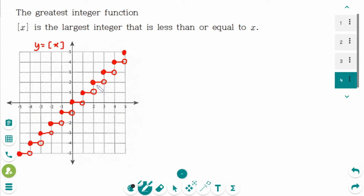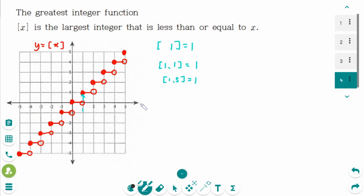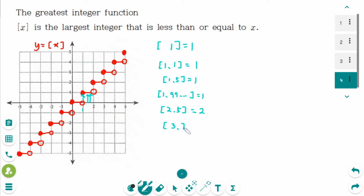Before the next question, I want to explain y equals the greatest integer function. It is defined as the largest integer that is less than or equal to x. For example: floor of 1 equals 1, floor of 1.1 equals 1, floor of 1.5 equals 1, floor of 1.999 equals 1. Then floor of 2.5 equals 2, floor of 3.7 equals 3, and floor of 4.1 equals 4.